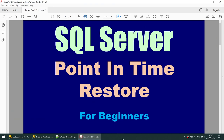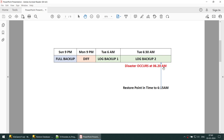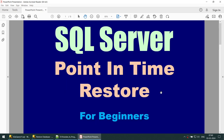This was a quick introduction on how to perform point-in-time restore. Point-in-time restore allows us to go back to a specific time — in this case, to when we had complete data. We went to the database, set Task > Restore > Database, chose the timeline, generated the script, put the database in single user mode, and ran the script to recover all employees. I hope this tutorial was useful and you learned something new. If you like the content, hit the like button and subscribe. Thank you and see you in the next tutorial!